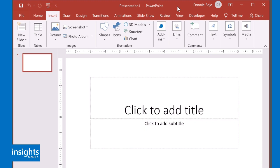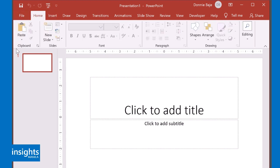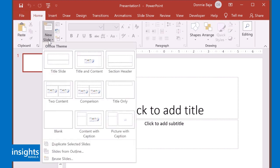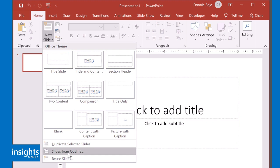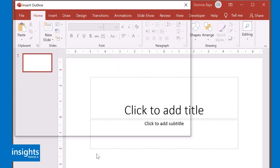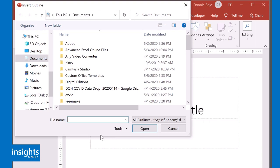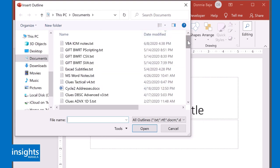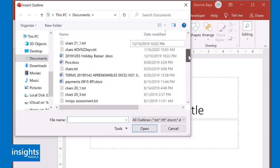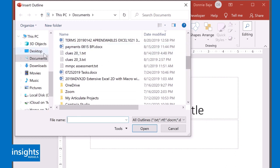So now that we are in our PowerPoint, we then start by going to Home, New Slide, and then you have to navigate all the way down to Slides from Outline. Once you click that, it will open up your document and you have to search for that file.